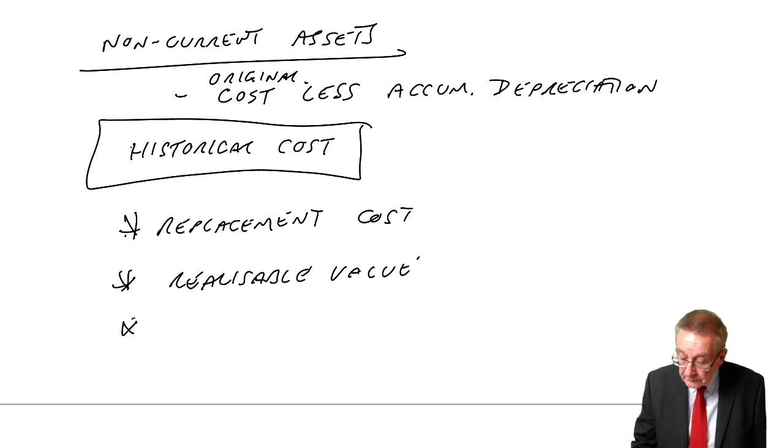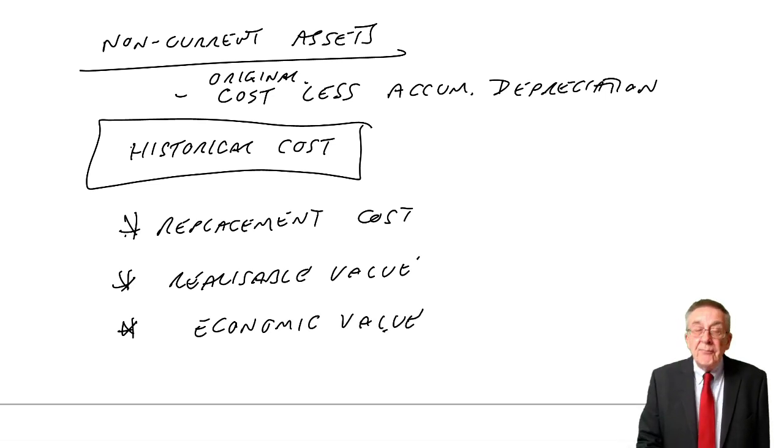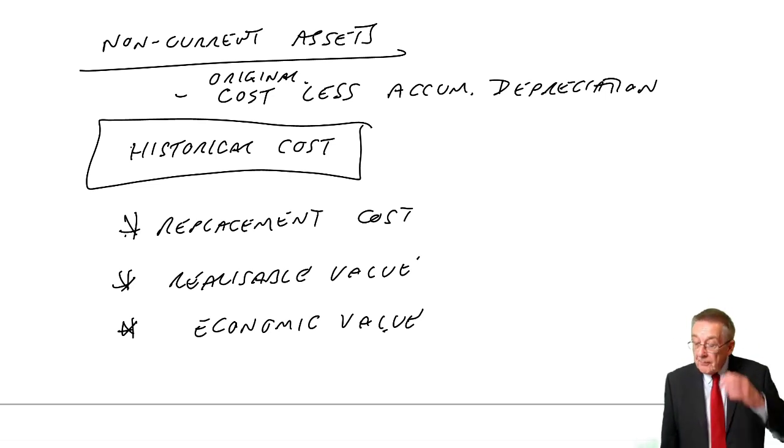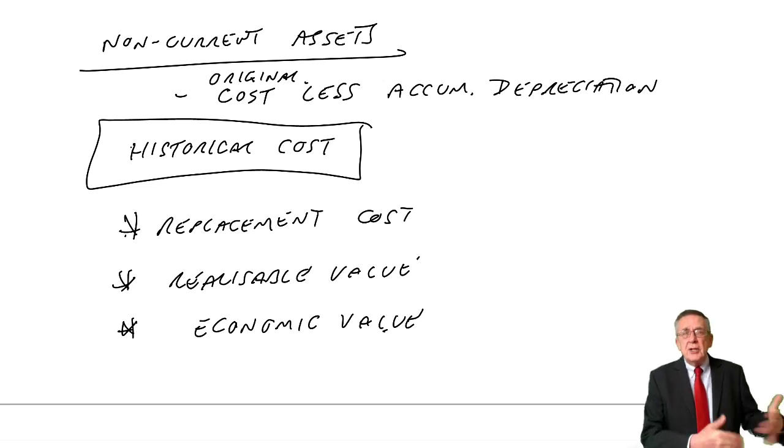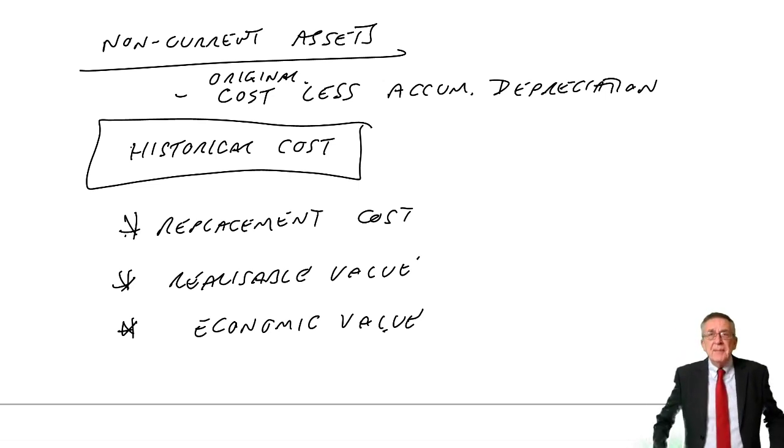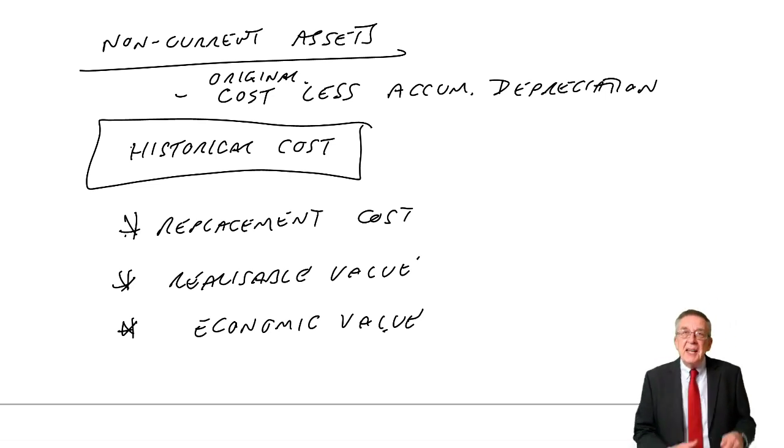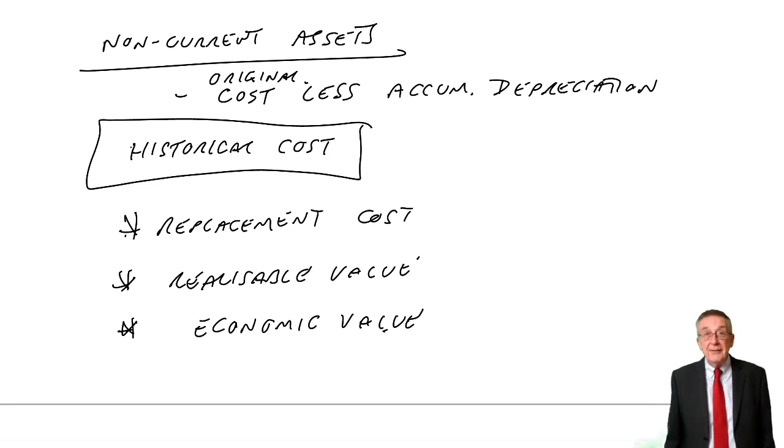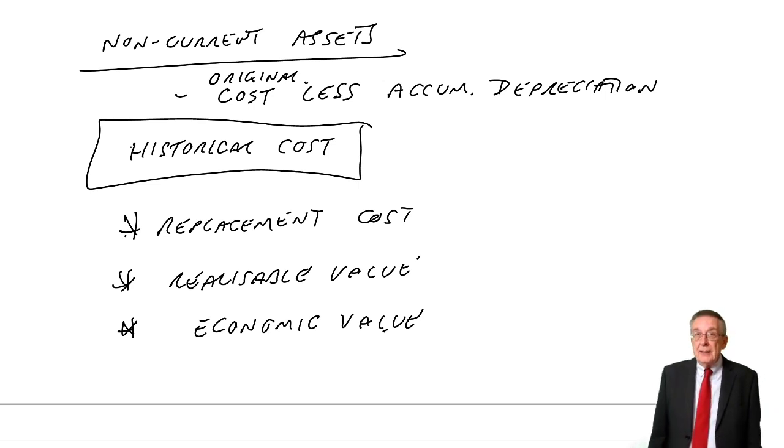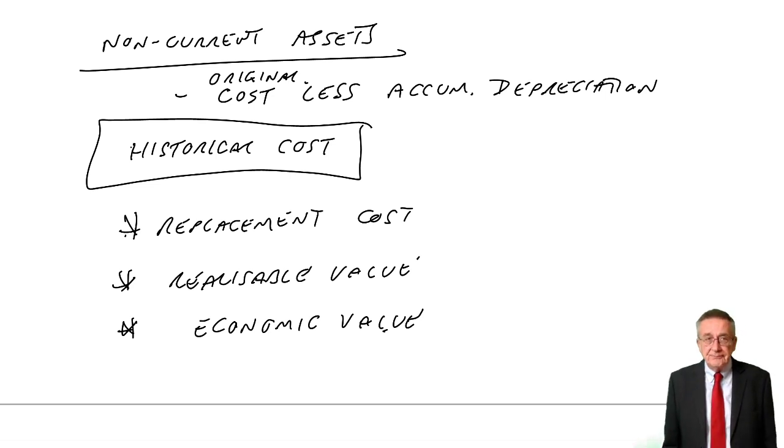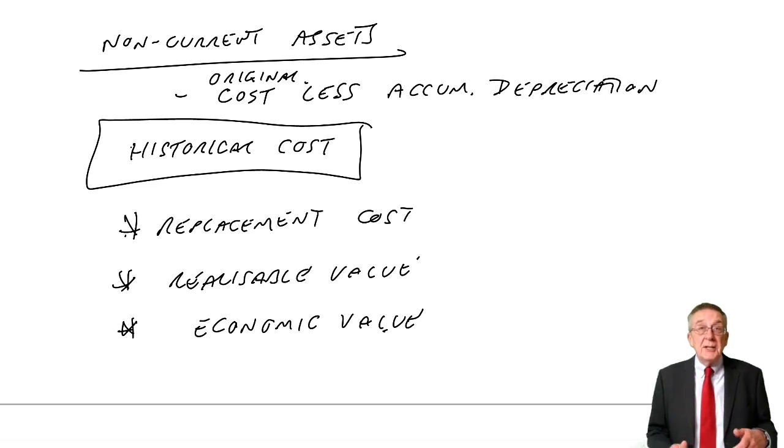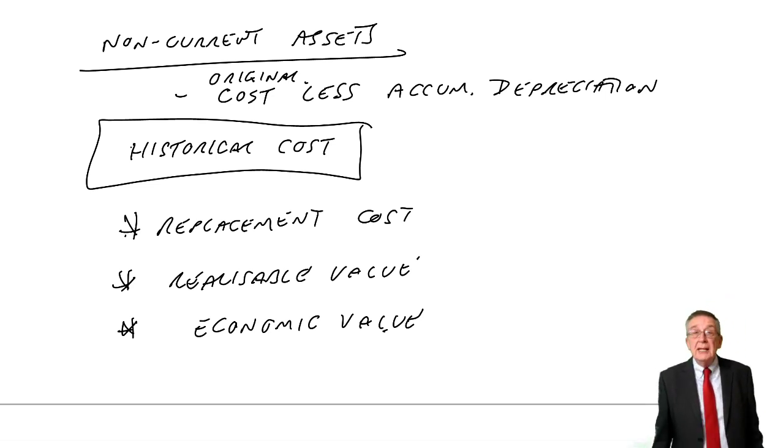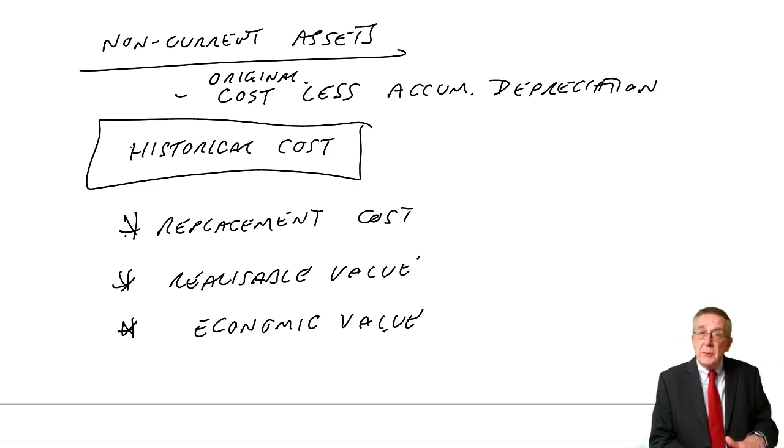The third one, economic value. To do this would be really messy. You won't have to do this. But to say, we've got this machine, rather than show how much we originally paid for it less depreciation, let's show how much it's worth to us. Let's estimate how much this machine will earn us in the future. And let that determine a value. Some of you may have heard of discounting. You'd start discounting the future returns we're expected. But if this machine was expected to earn us lots of money in the future, we'd value it highly. If this machine wasn't expected to earn very much, we'd value it lowly.